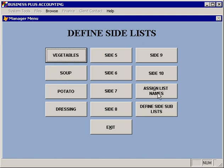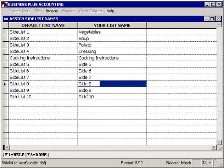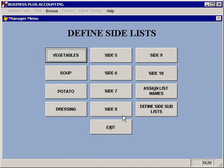You can control the names of your side lists by selecting the Assign List Names, where you'll be given a list of what the default list names are, and you'll be able to specify the names that you would like to use by simply typing in a new value. Press F3 when you're done.